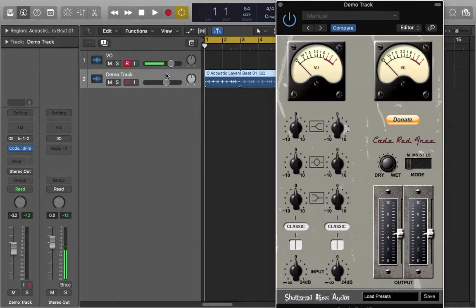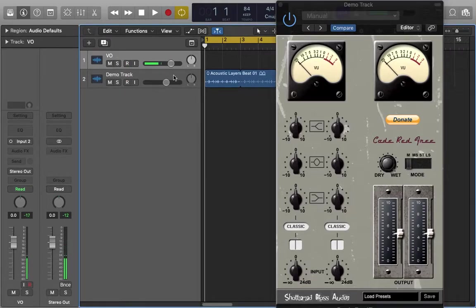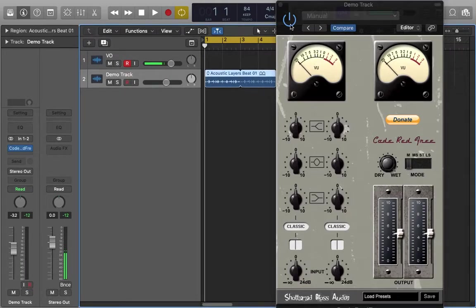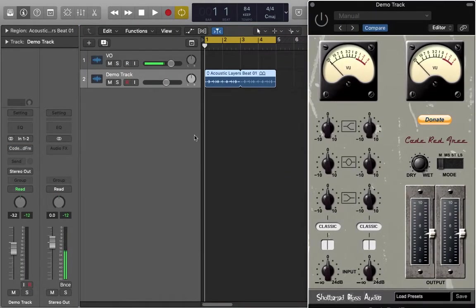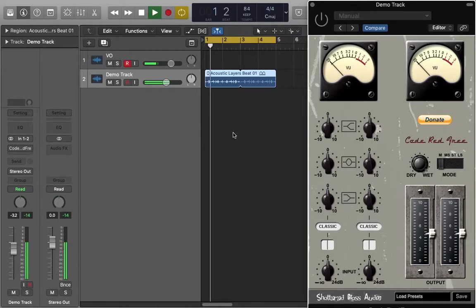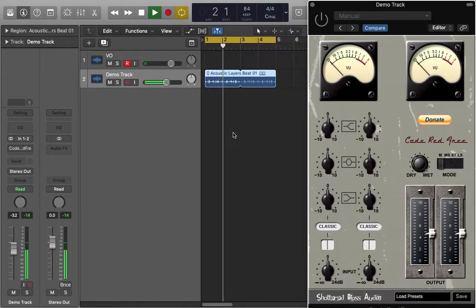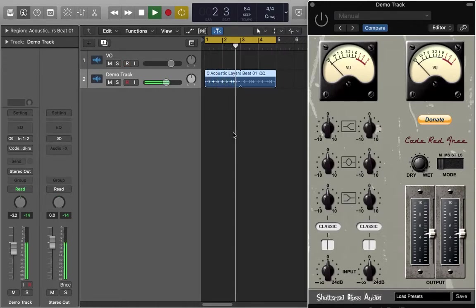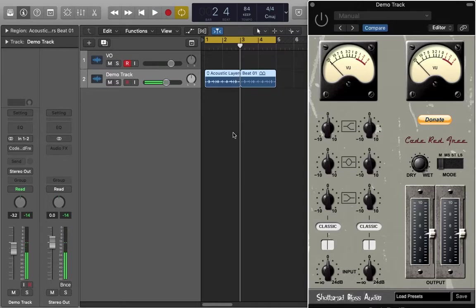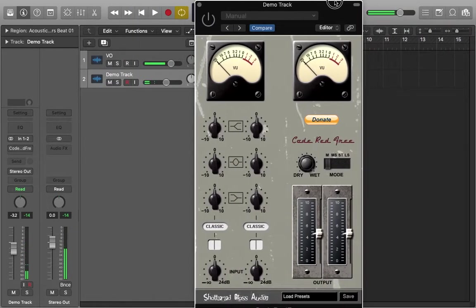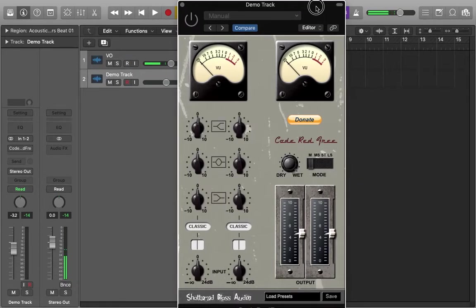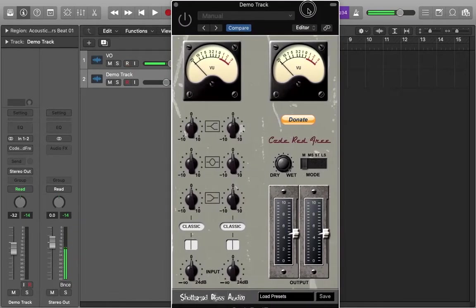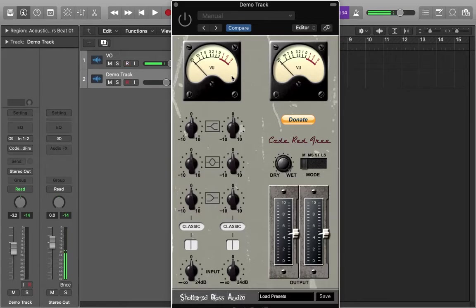I've got this drum loop here with the plugin off, very basic drum loop just from Apple loops, nothing special there. And yeah, I'm just gonna kind of put this plugin on and mess around with a few of the different features so you guys can hear what it does.